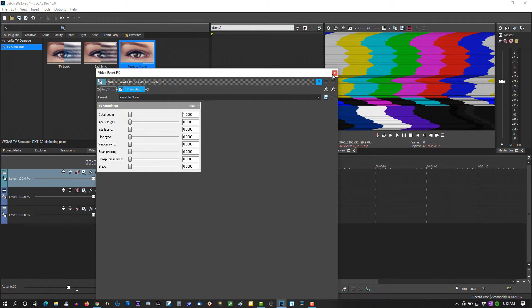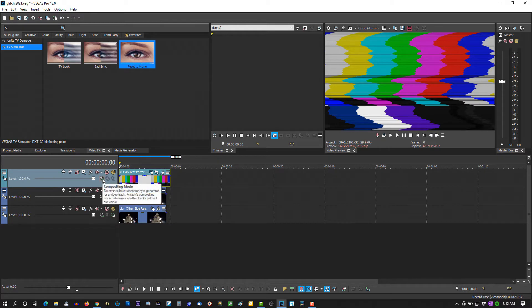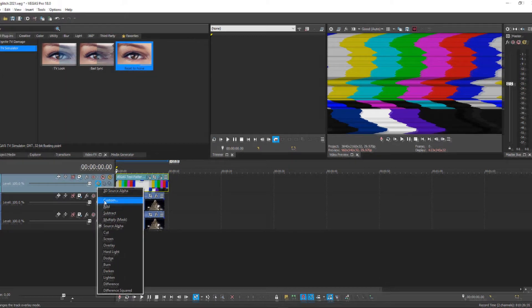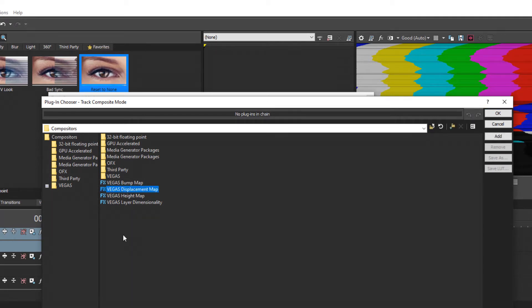You're following along with me, guys. OK. Now on the Compositing Mode, for the first track, select Custom, select Vegas Displacement Map. If you're using an old version of Vegas like Sony Vegas, it's gonna say Sony Vegas Displacement Map.